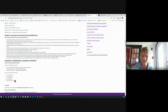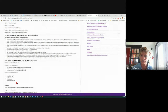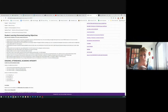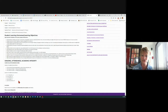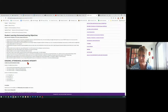You cannot pass this class with a D or an F — you have to have a C or better. If you make a D, you can go back and retake this. If you make a C, it will replace that D in your GPA — just like I took a trig class, made a C, went back and made a B or an A, and that replaced it in my GPA.